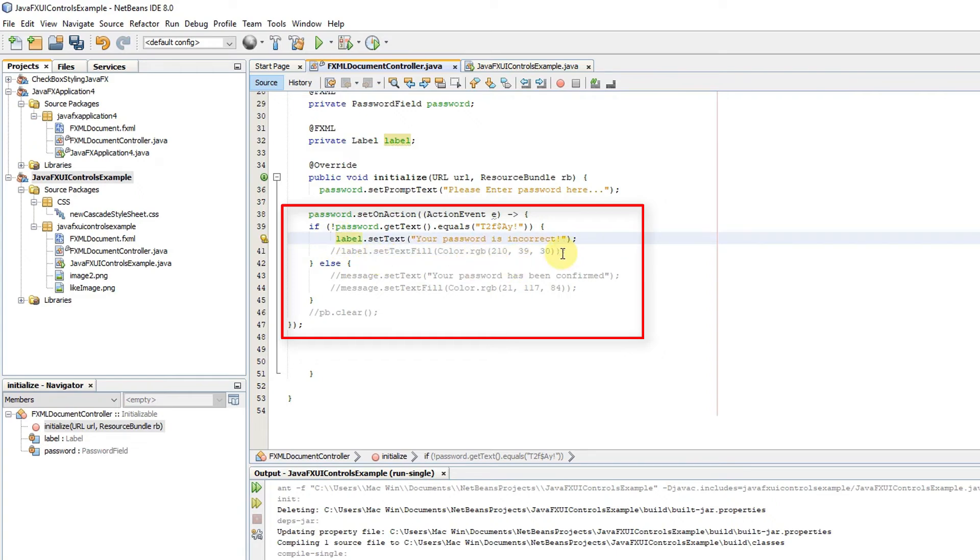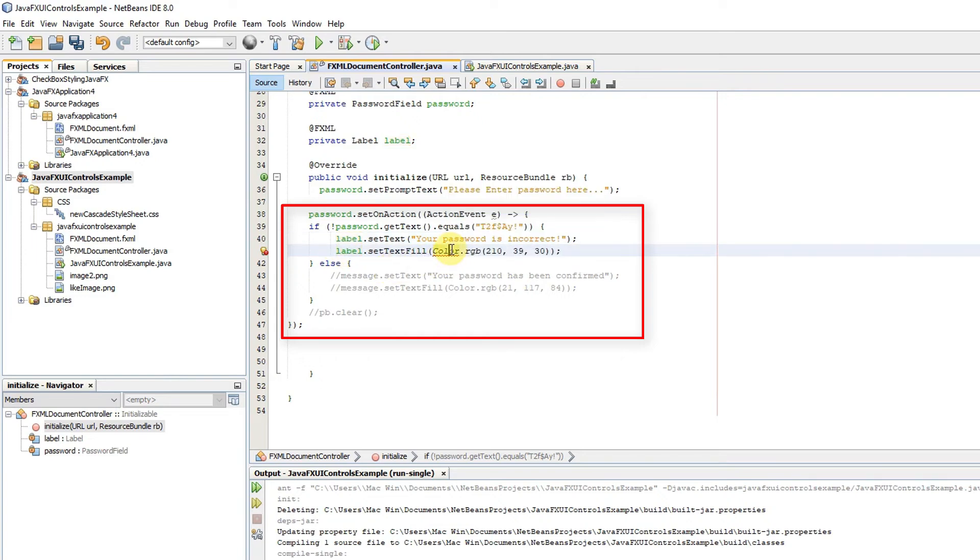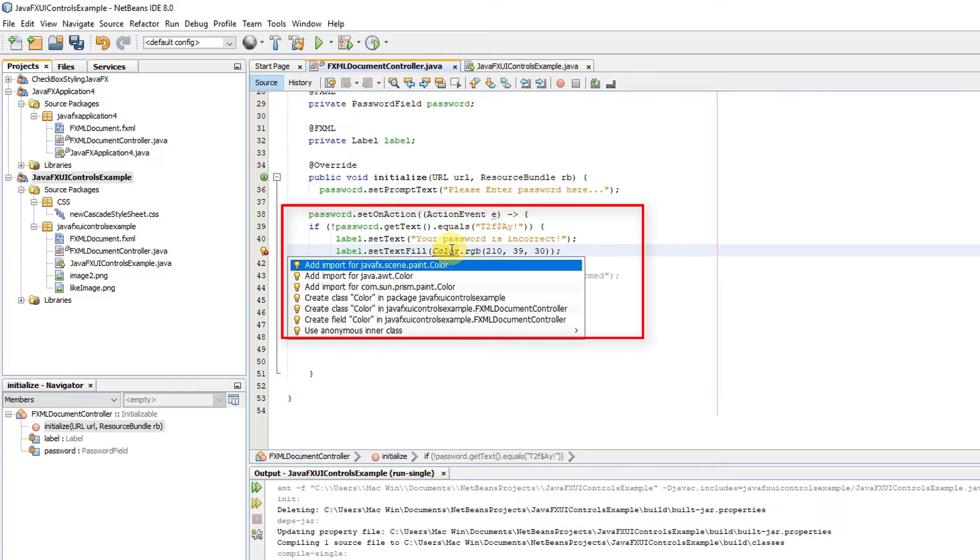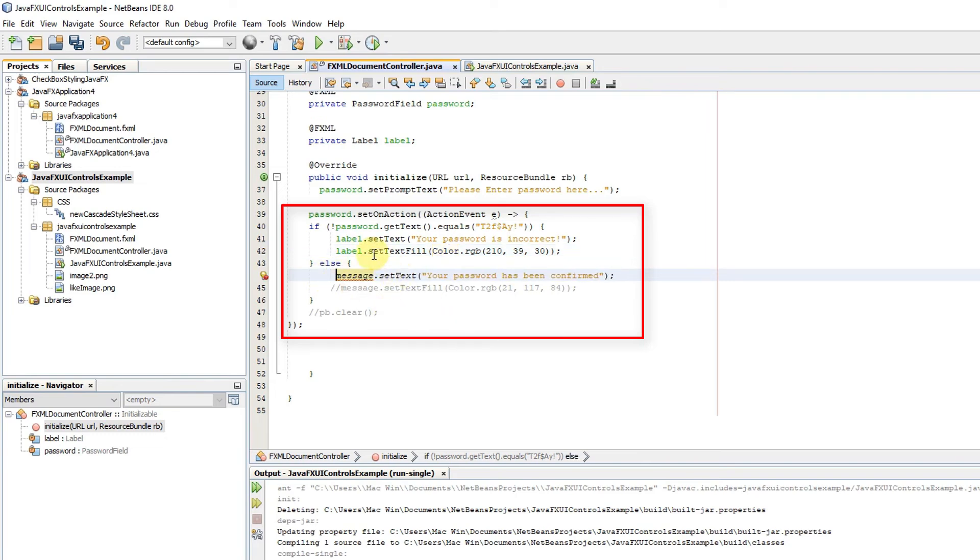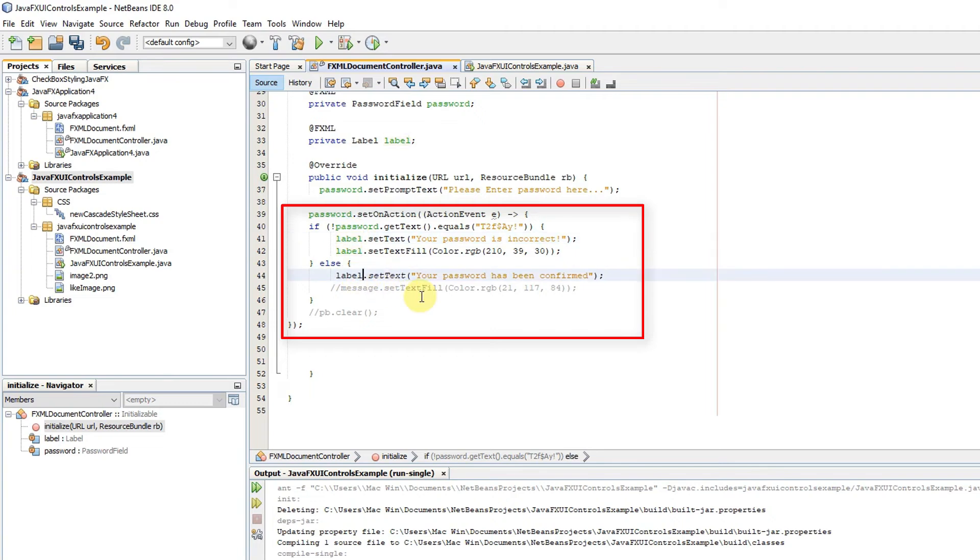The activity we are performing on the success and failure of this password is setting the message with color. If the password is not matching, I will print 'your password is incorrect', and if password matching is successful, then I will show 'your password is confirmed' with green color.